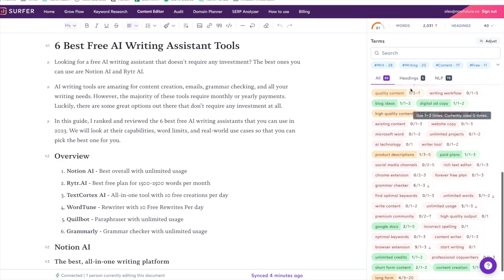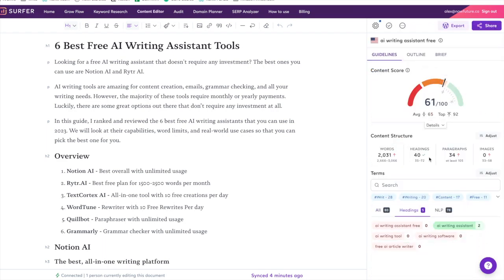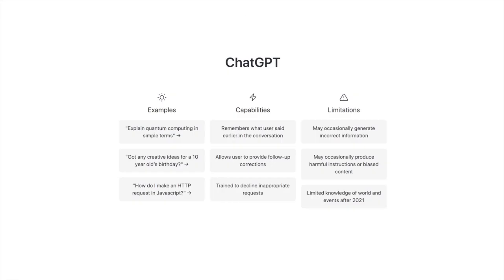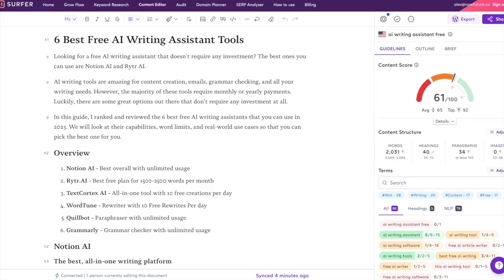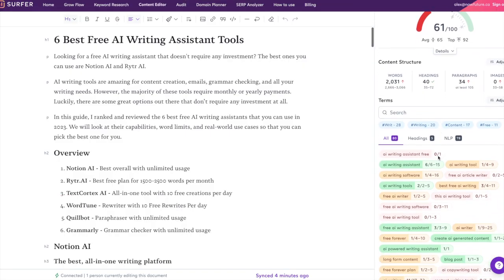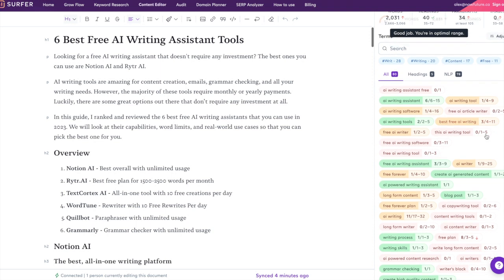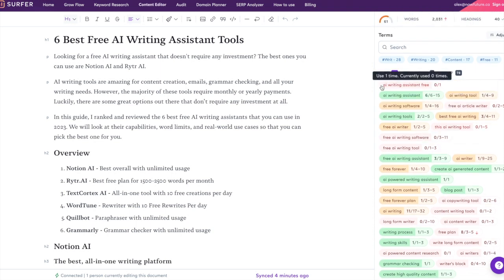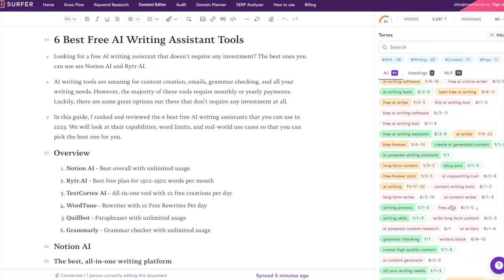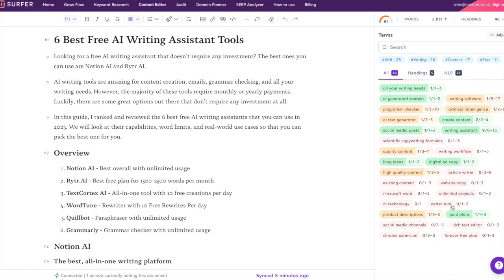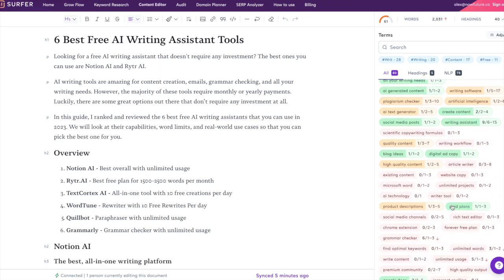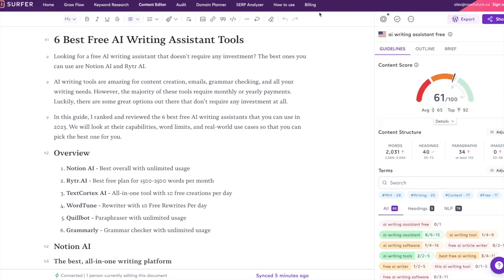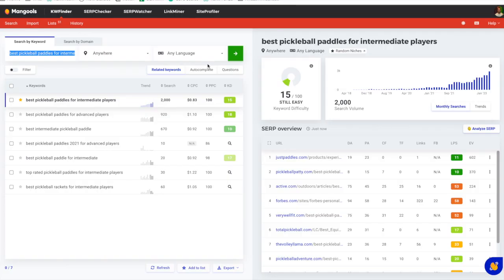So we can actually start using ChatGPT to automate some of this process, and that's what we're going to be doing in this video. Whether you want to create blog posts from scratch or optimize your existing content, we're gonna use some prompts and have ChatGPT insert all of these keywords into our articles so we can start making it rank faster. Hopefully that makes sense. Now let's actually just jump into the prompts and write the article.